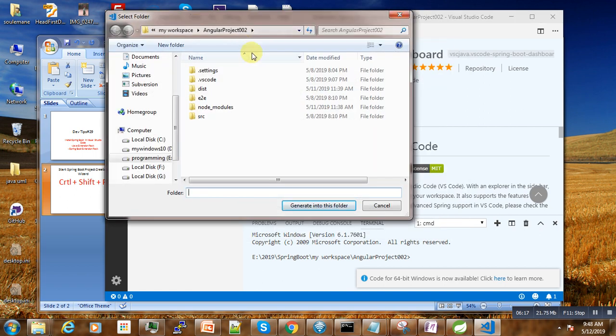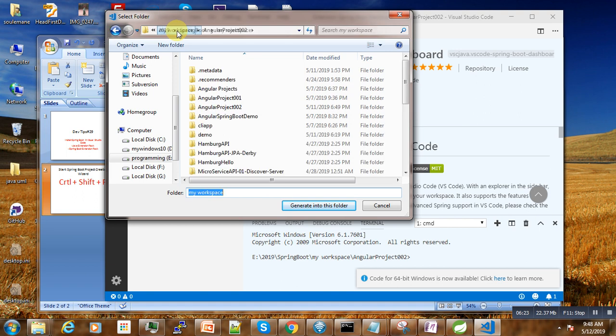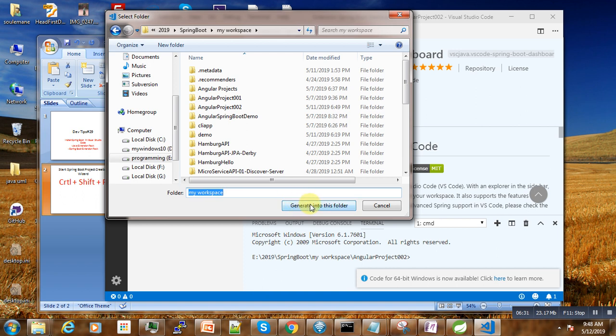Then enter. Now you have to select where you want to create our project, where you want our project to reside. I want my project to reside in my workspace, so generate into this folder.